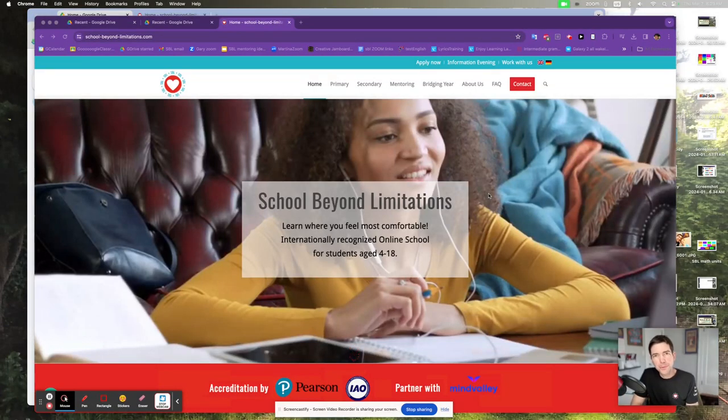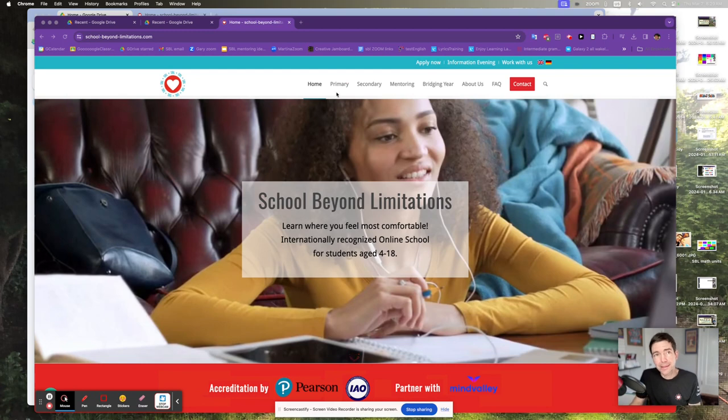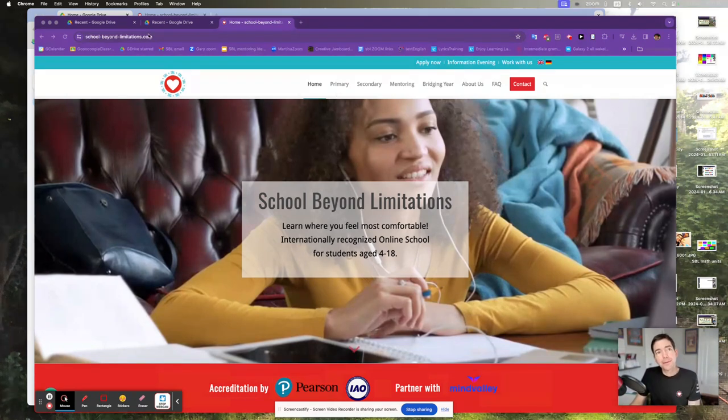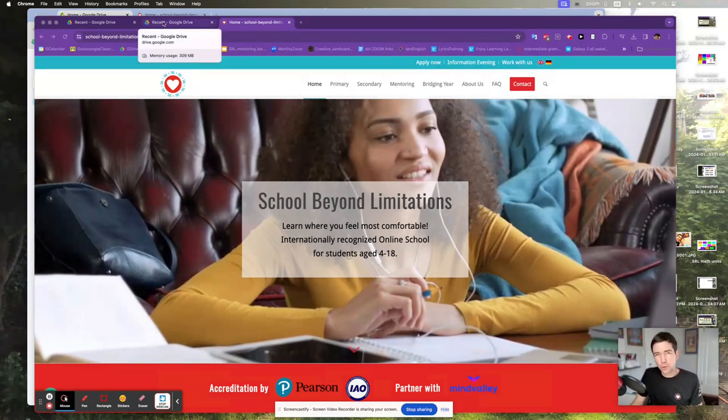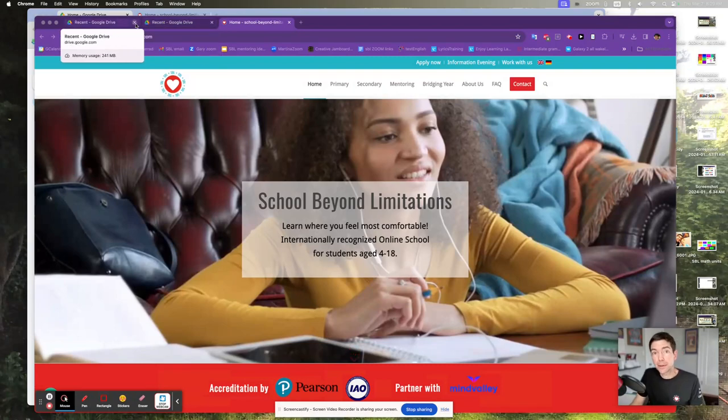Hi, it's Gary from School Beyond Limitations, excited to share something that happened in a lesson last week. I was teaching about plant growth. I wasn't sure if anybody would be excited about that.